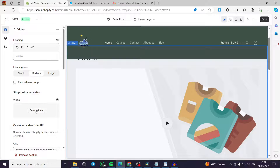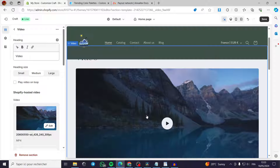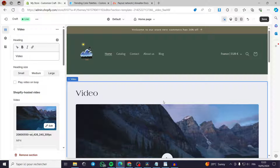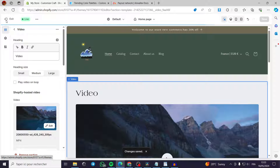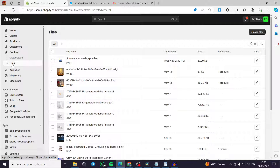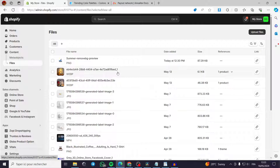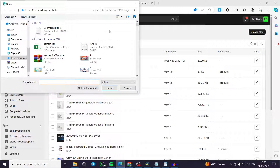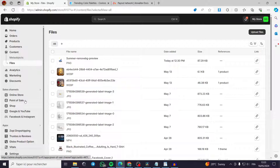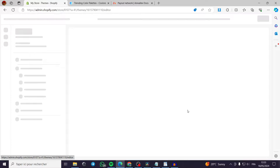I've already uploaded a video and will add it here. If you want to upload files and get direct links or embed codes, click Save, then Exit the editor, and go to Content > Files. From there you can upload images, videos, or audio files directly, and Shopify will generate a link you can use in embedded codes or elsewhere.